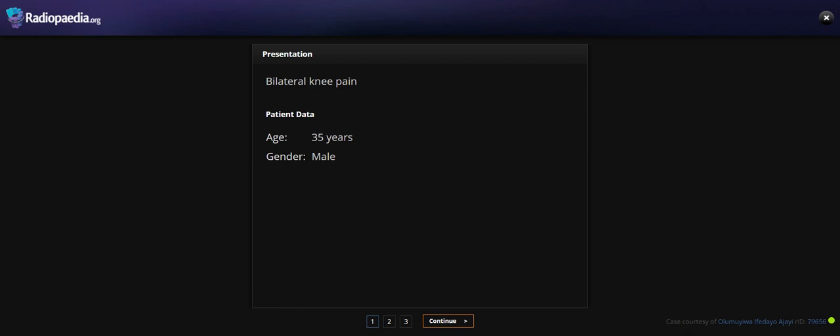Hello everyone. Today I am going to show you a case of a 35-year-old male who came with knee pain.